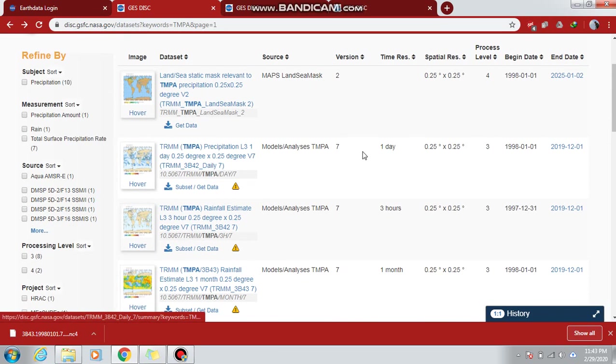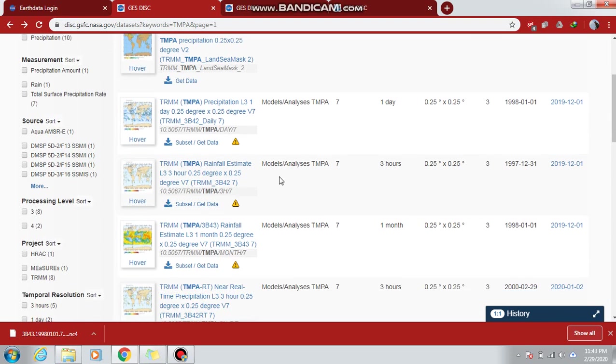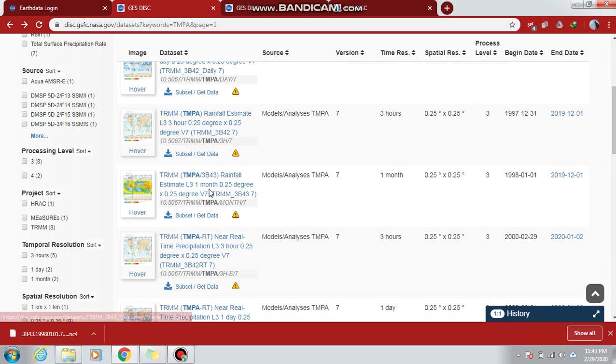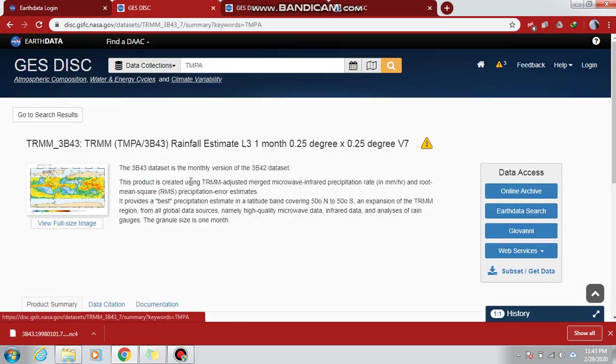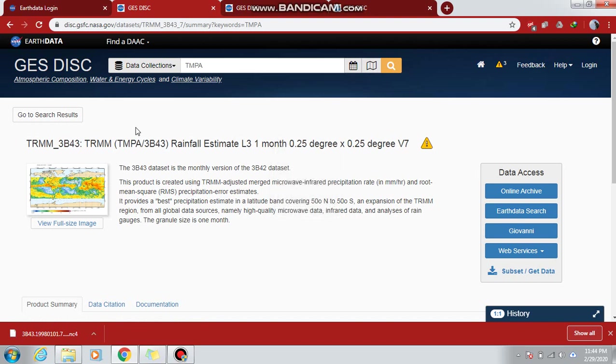TRMM TMPA with a resolution of 0.25 degree is of a one-day resolution, and we need to download the monthly data. So we just click on this link and a new tab will be opened.